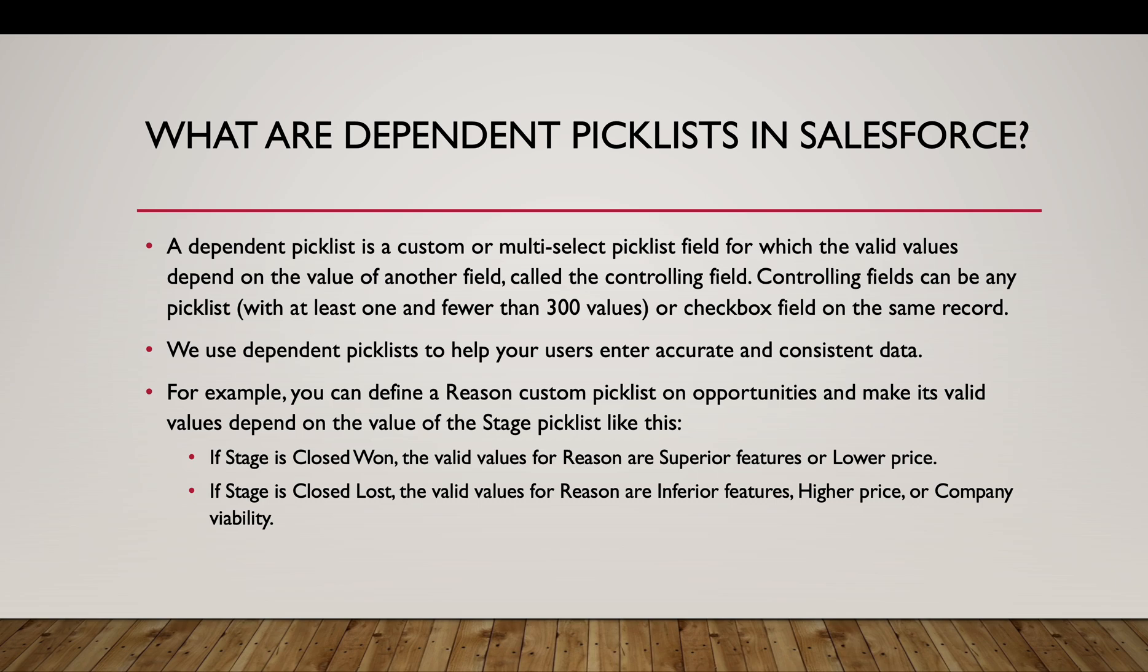We use dependent picklists to help users enter accurate and consistent data. Take another example of a reason custom field on opportunities and making its valid values dependent on the stage picklist.